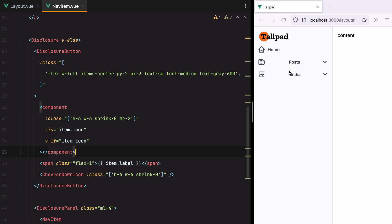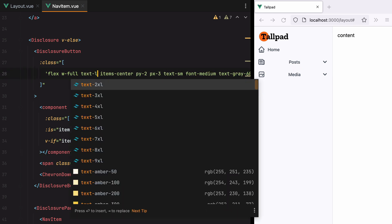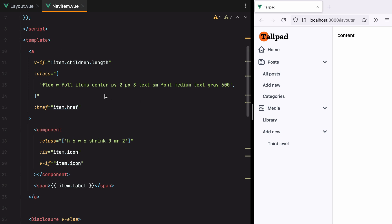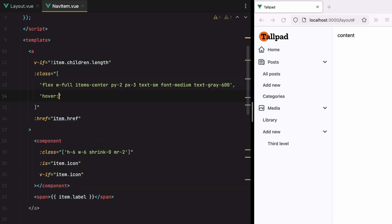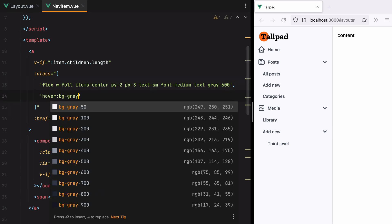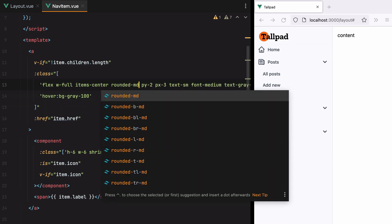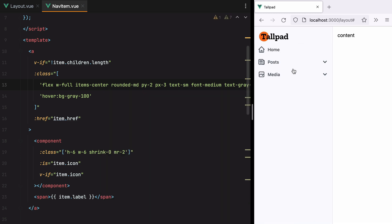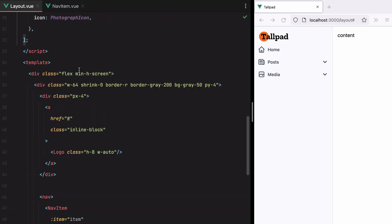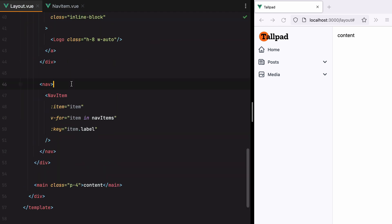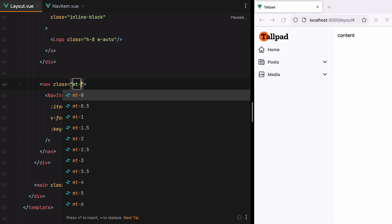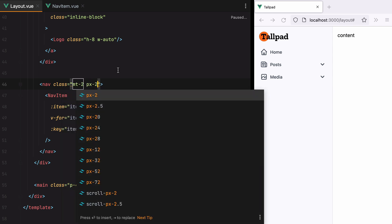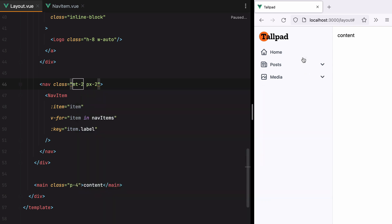Now, because these are buttons, the text is centered. So we can go here and say text left. Okay. Let's go ahead and add some hover styles. So I'll go here and say hover bg gray 100. And let's also do rounded MD. Let's add some padding to the container. I'll go to layout. And here we'll do MT2 to add some top margin and px2. That's better.